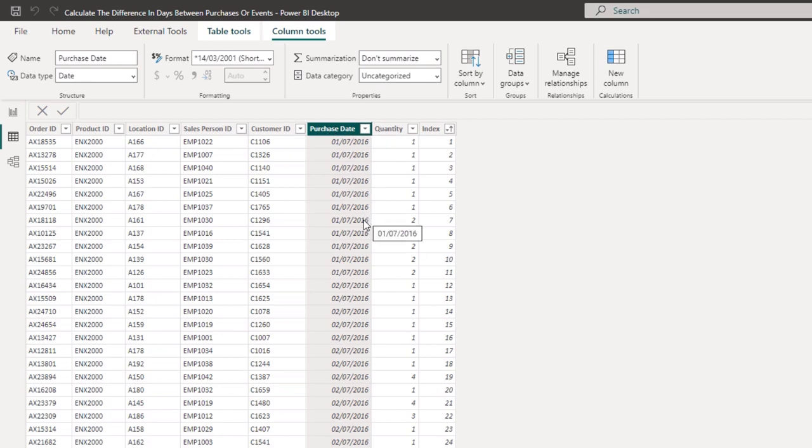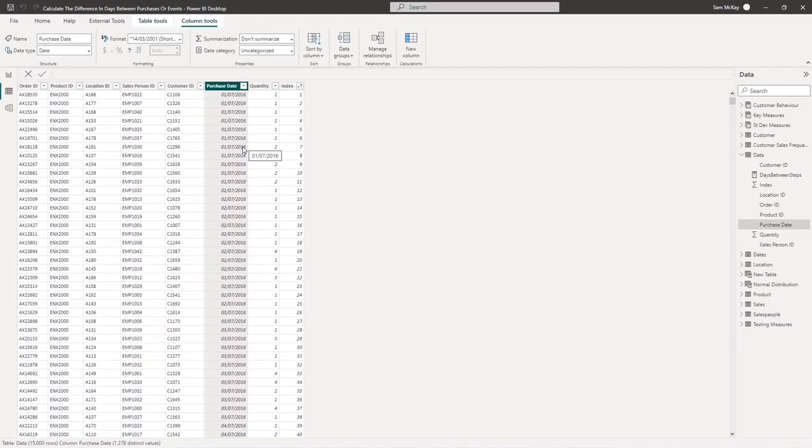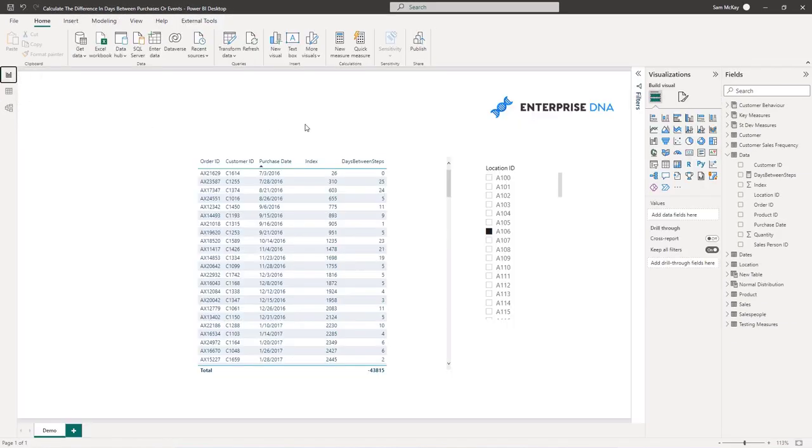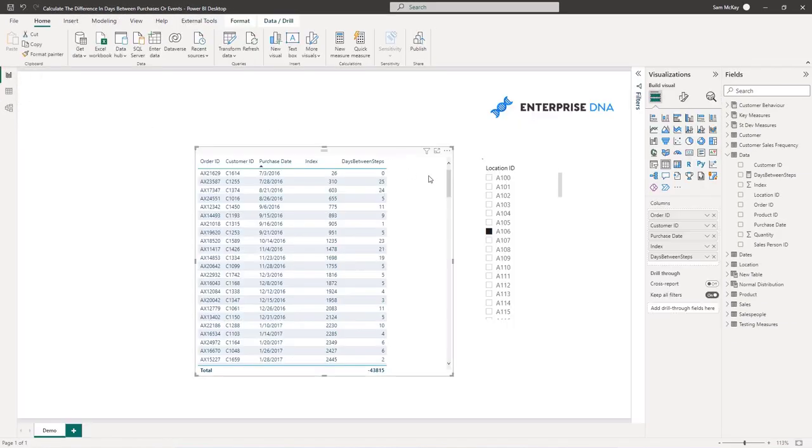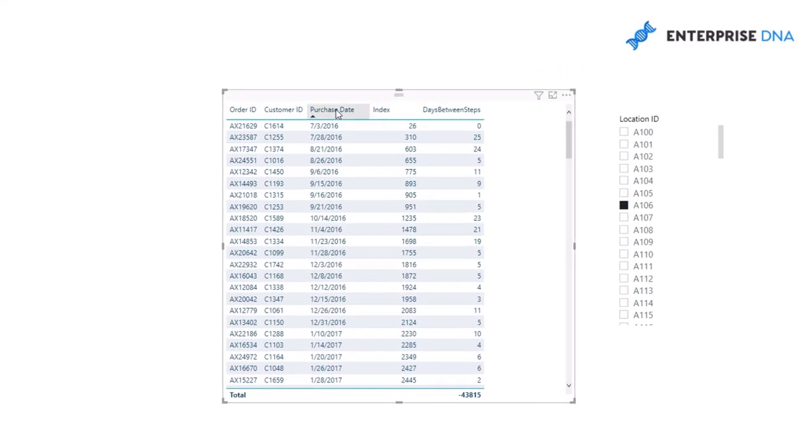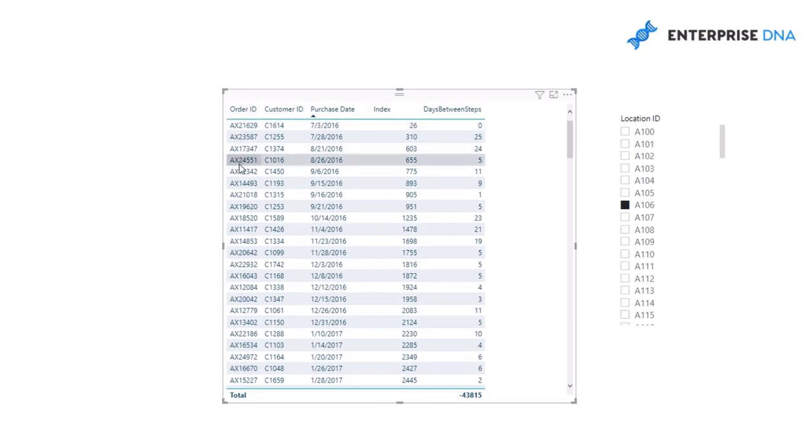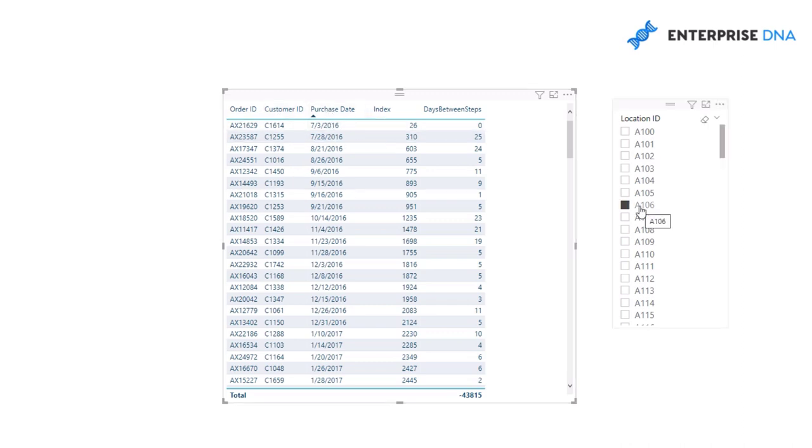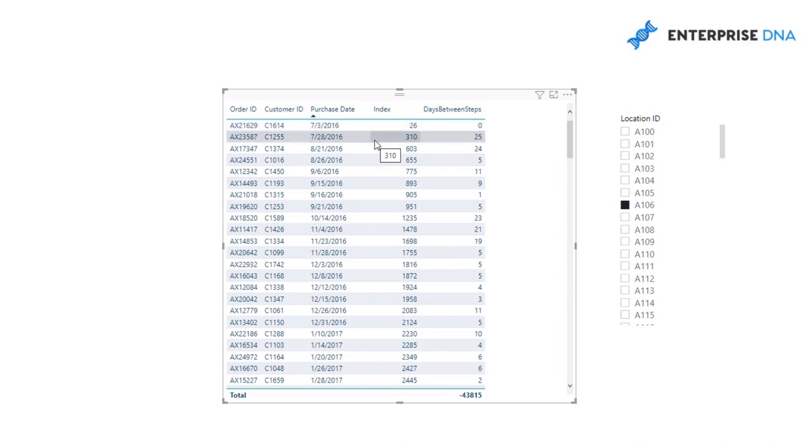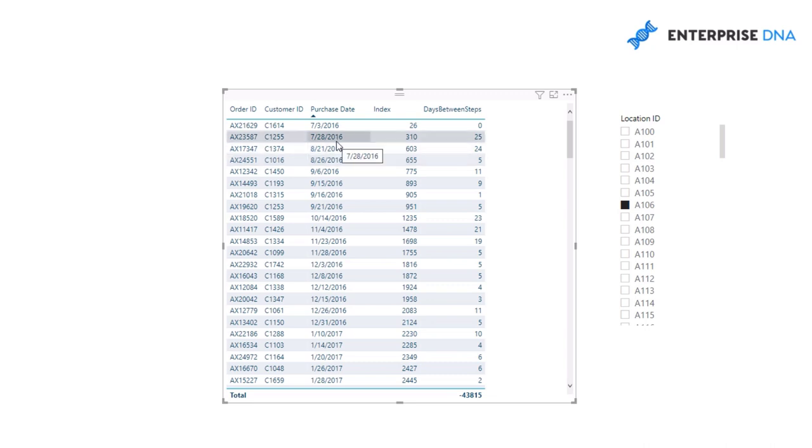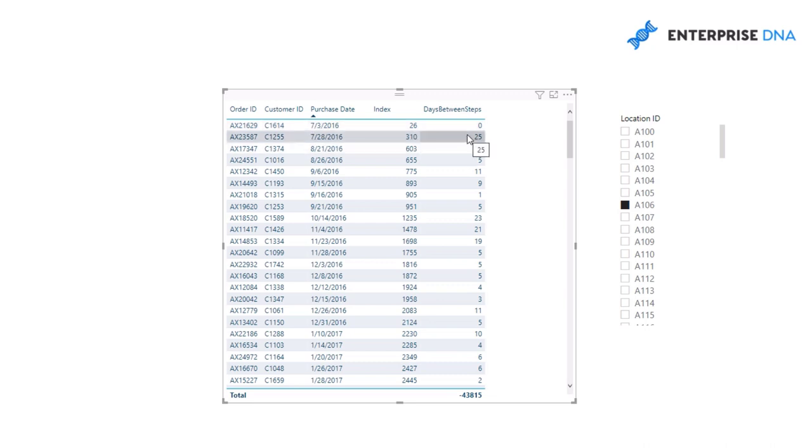I've got a filter on location. I've basically remade that table. I've said, okay, order ID, customer ID, when did that customer purchase in this specific location, and what was the difference in days between when they next purchased? We have a purchase date here of 28th of July versus the last purchase that this customer made in this location, the 3rd of July, is 25 days.